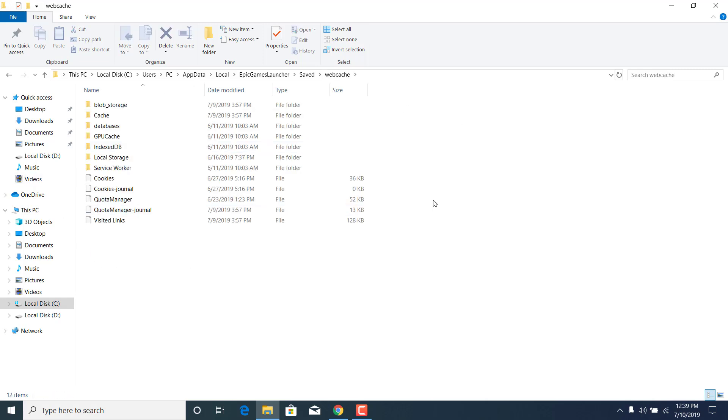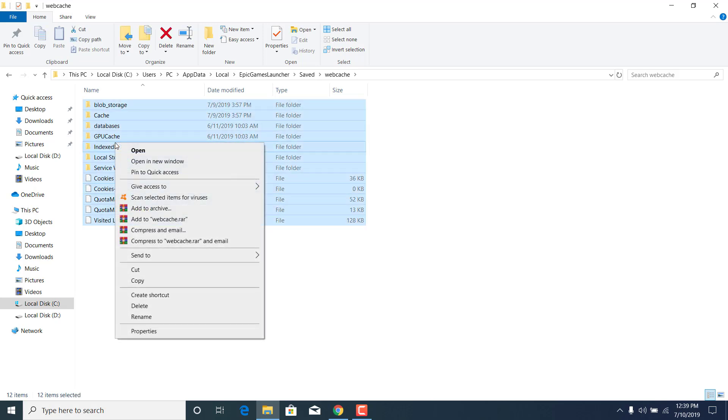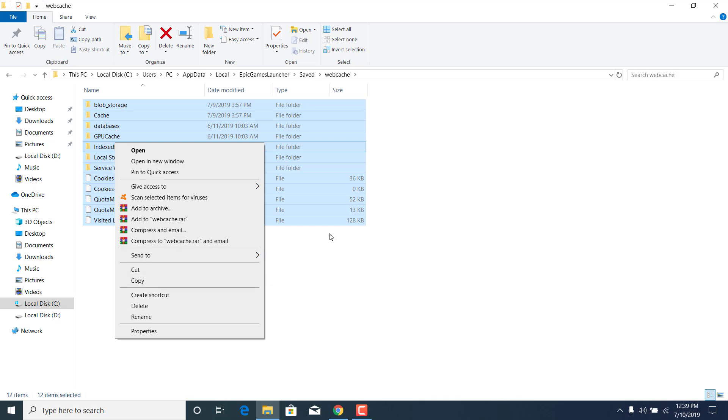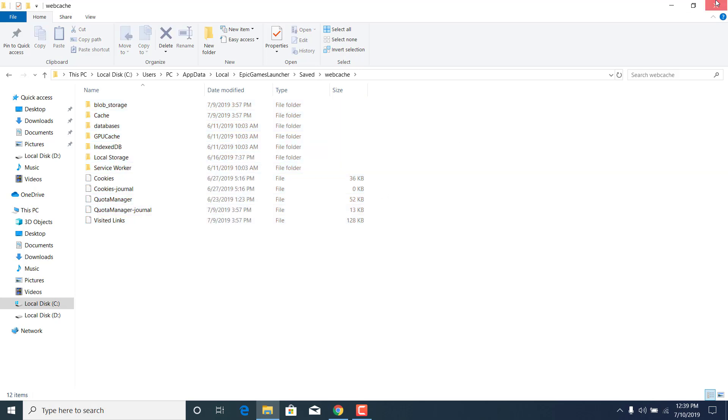Now just delete everything that is in this folder. So just click on Control plus A, right-click on any of the files, and click on delete. I'm not going to delete them because I already fixed the problem on my PC, but what you want to do is just click on delete, close the folder, and open the Epic Games Launcher.